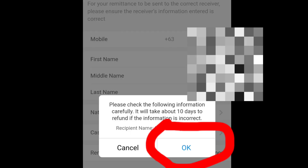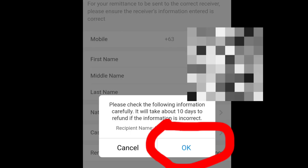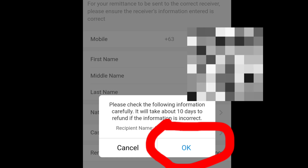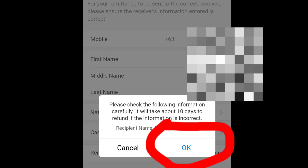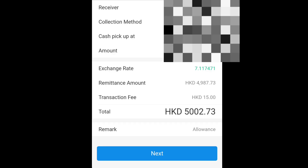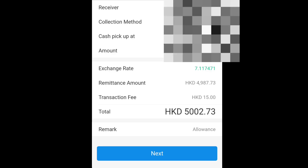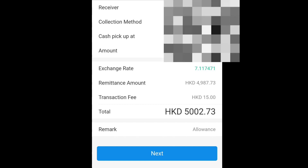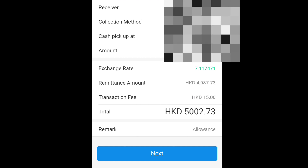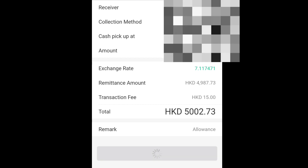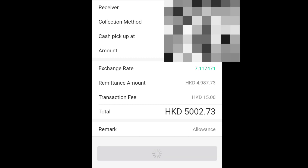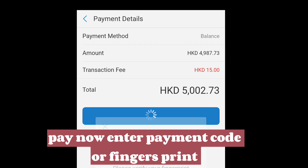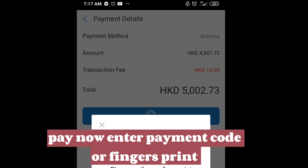Please check the information carefully. It will take 10 days to refund if the information is incorrect. Click Pay Now and enter the payment confirmation code or use your fingerprint.